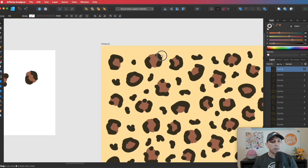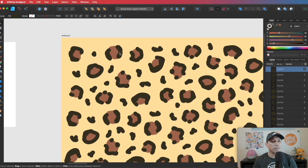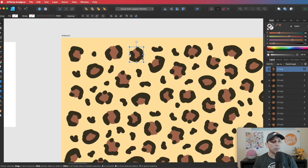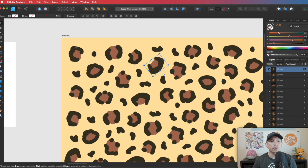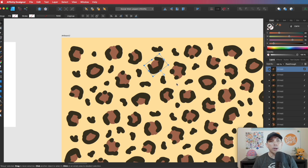And then you just kind of give it some space, right? Just move it around. So leopard pattern is kind of inconsistent. You don't have to make them all the same. In fact, it's better if you don't make it look the same.